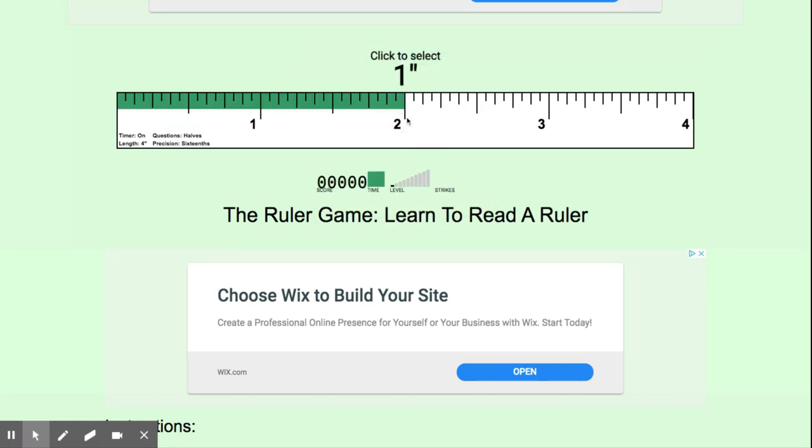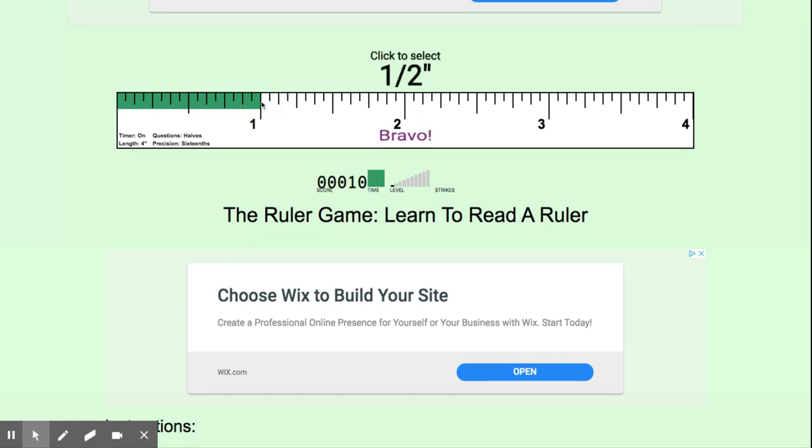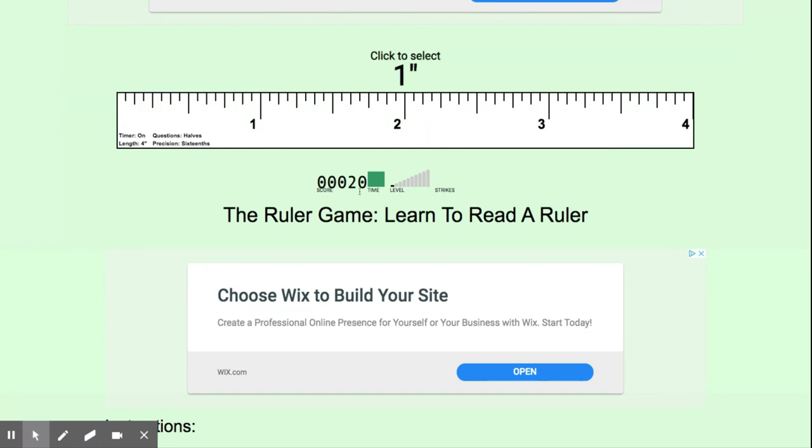Now, you might be wondering how long do you have to play the game. Well, as you can see, as I select the correct answer, I get 10 points, okay? We want you playing each grade or each level.